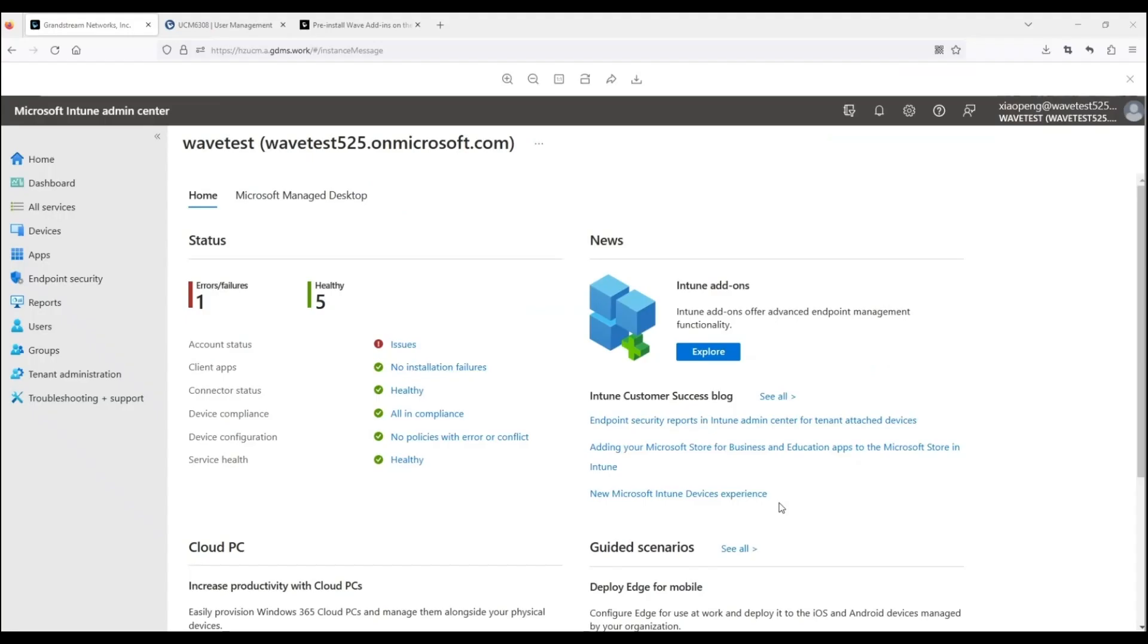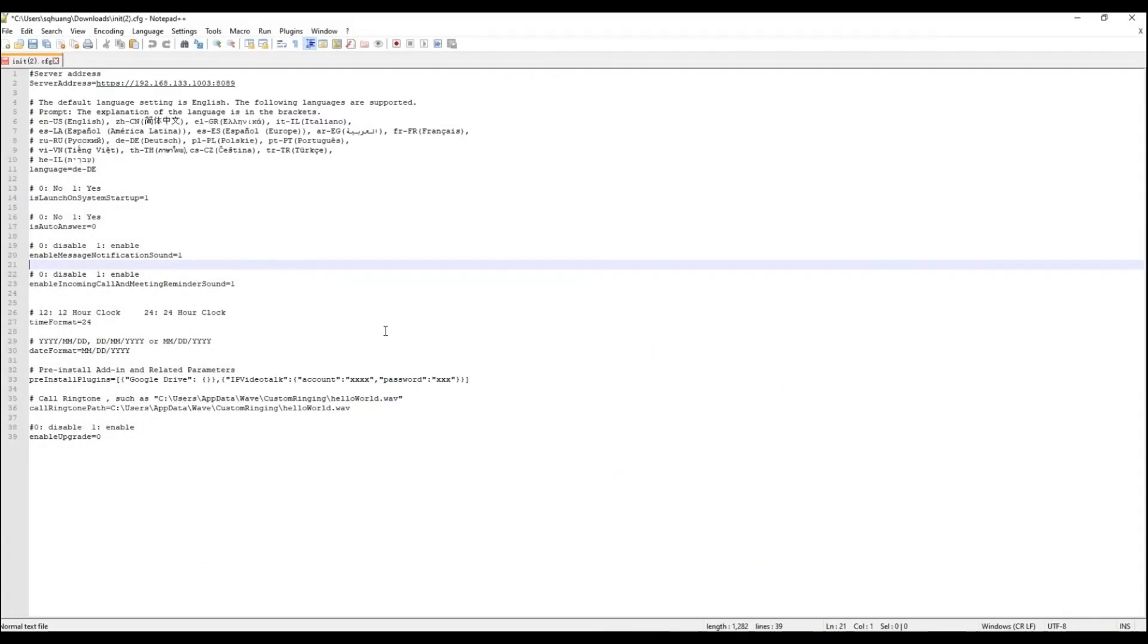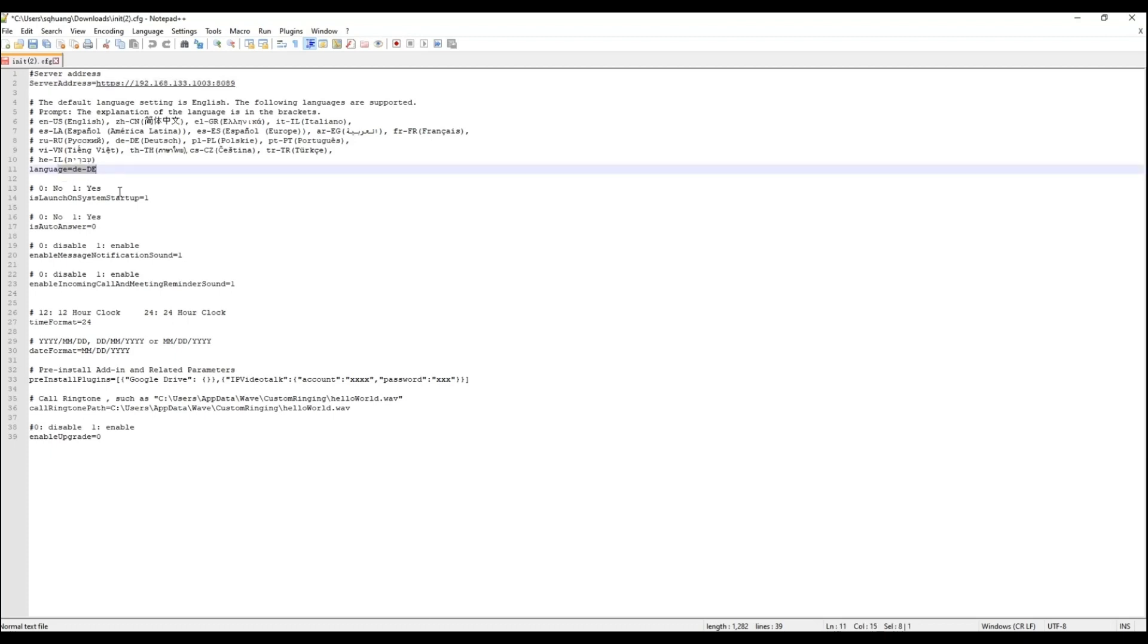You can use Microsoft Intune to batch deploy WAVE Desktop and initial settings to Windows and Mac clients. Please refer to our How to Deploy WAVE Desktop Clients and Batches user guide for a detailed step-by-step on this process.